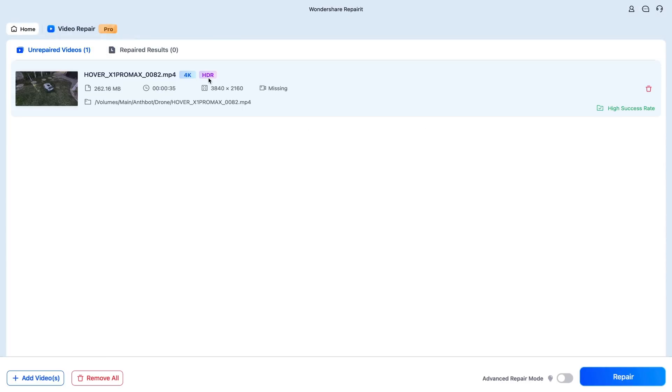So now it's loaded up into RepairIt. You can see that it's an HDR file, also known as High Dynamic Range. So there's a lot of data behind this video file. You can see it detects that it's 4K. The resolution is listed, time, and the size that it takes up. Also the location of the file.